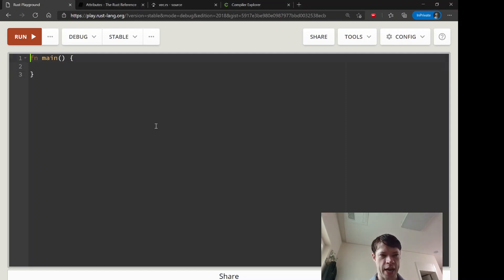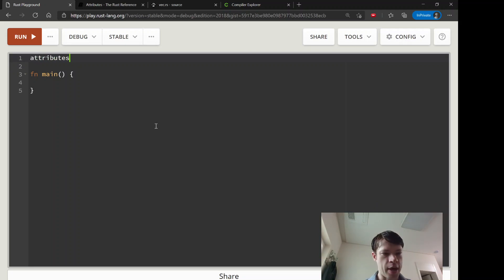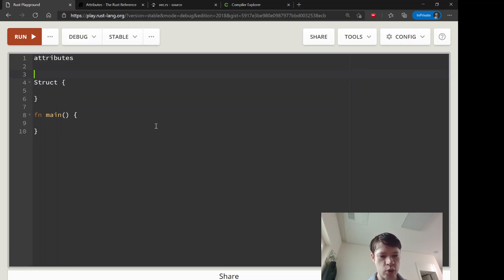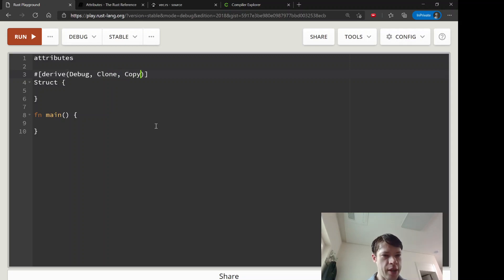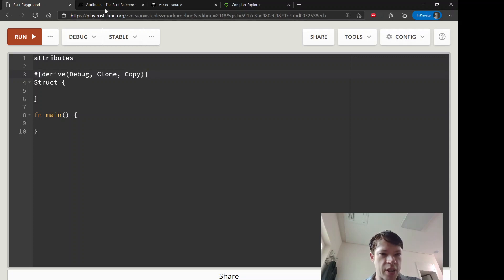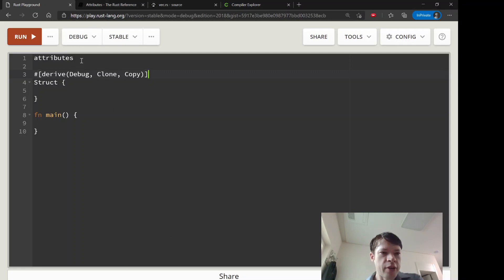We're going to look at something called attributes. We've actually been using them already. You have a structure and then you do this `derive` and you can derive Debug, Clone, Copy, and so on. This syntax tells you it's an attribute — you have this hashtag and then you open up square brackets and put things inside. Attributes are really easy to use.